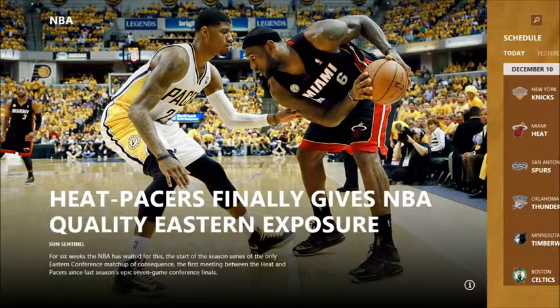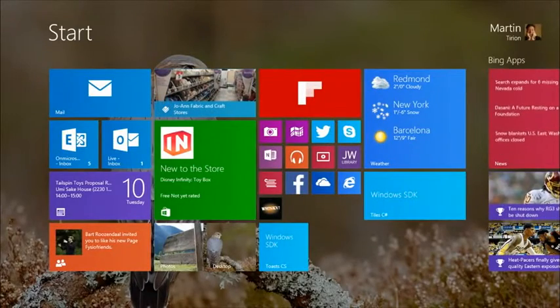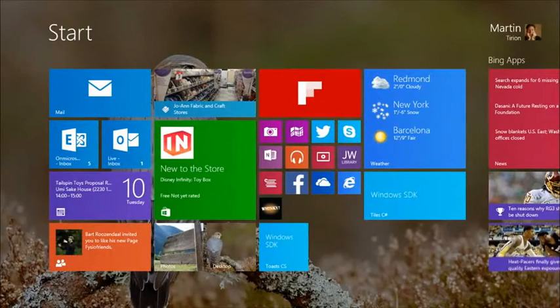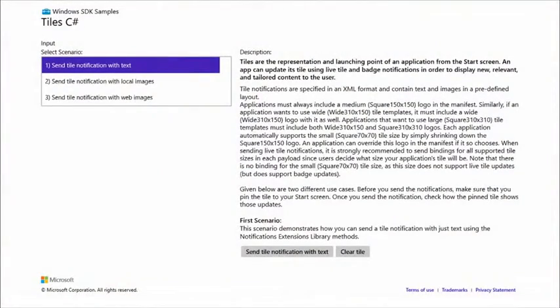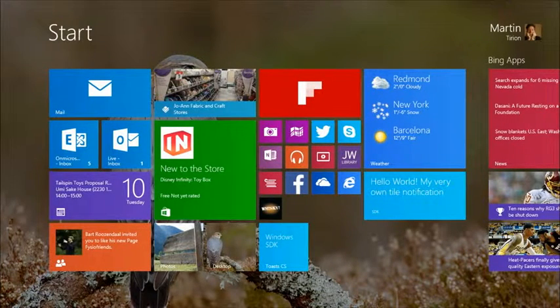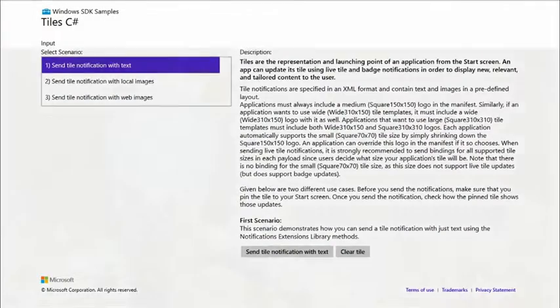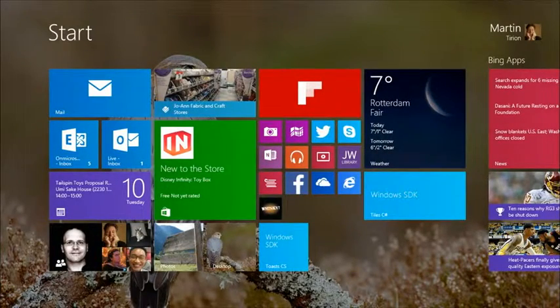You have the possibility to update the information in the tile from your app. This is one of the sample apps in the SDK. It says 'Windows SDK' on the tile. When I go here and send a tile notification with text, it sends some text to the tile. Let me press that and switch back — and now there it is: 'Hello world, my own tile notification.' So from the app I just sent content to the tile. When I go back and press clear tile, it's already cleared. That's some of the things you can do with tiles.